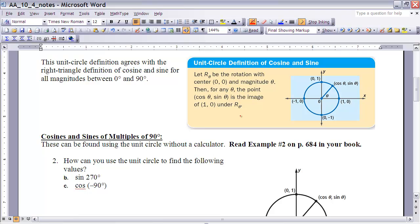Remember, theta is just a measure of an angle. Now that we know it works for any theta, let's look at cosine and sine for multiples of 90 degrees, because prior to this, we knew those angles couldn't be used. You might want to look back and read example 2 in your textbook on page 684, and then we'll work through number 2 here.